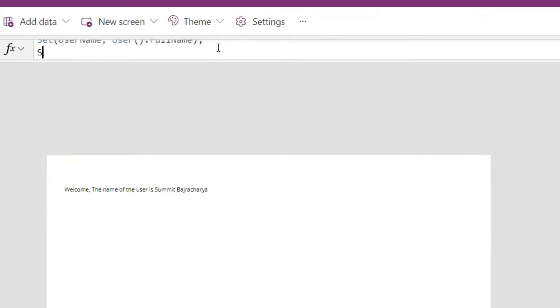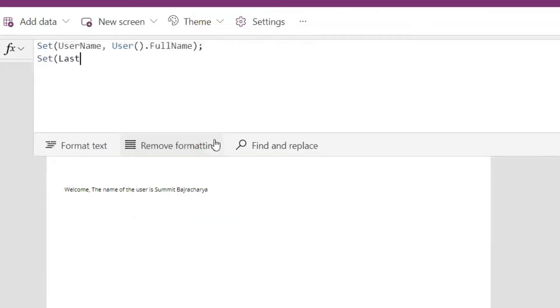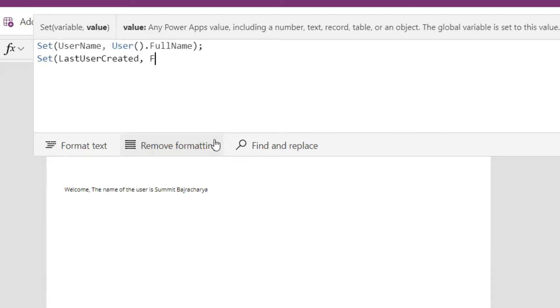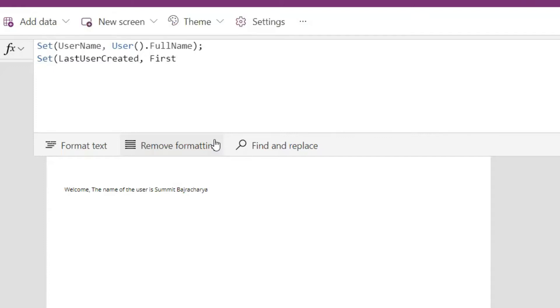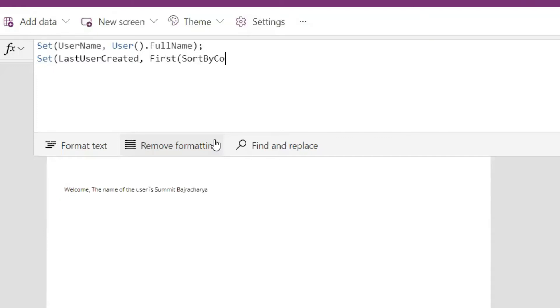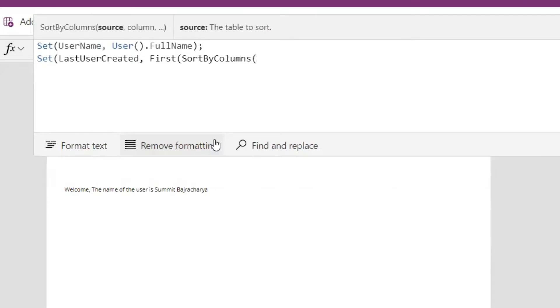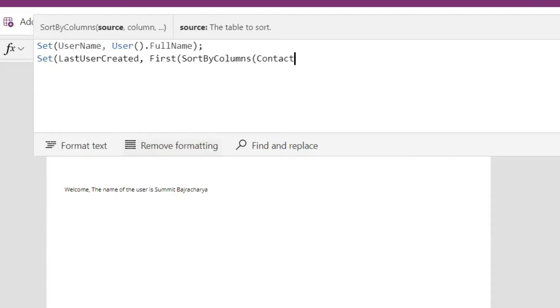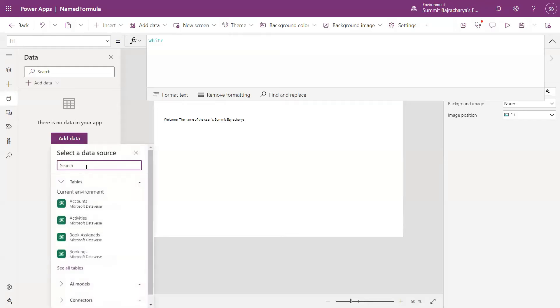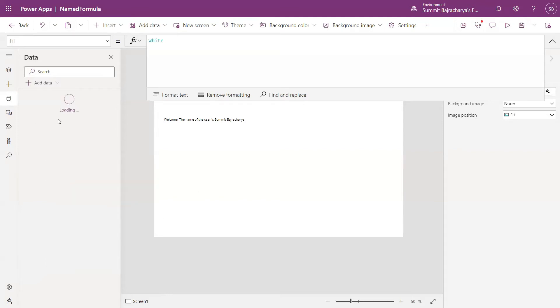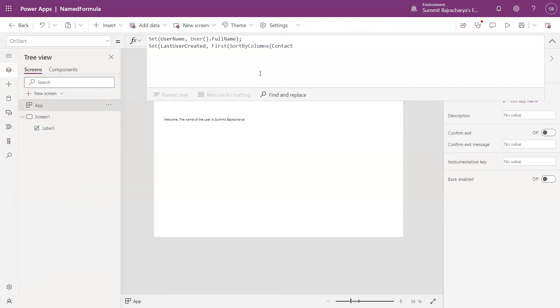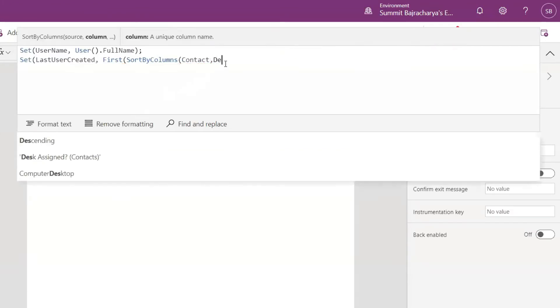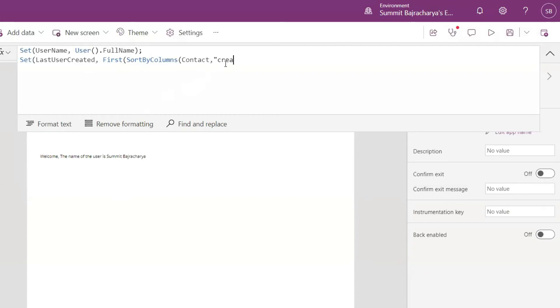Similarly you might use the set variable to set the last user created. For that what you would do is you would use first sort by columns, and you will use contact. Since contact is not added in my Dataverse, I will add contact to my app.